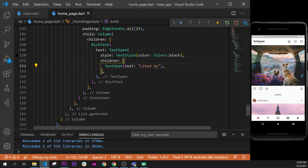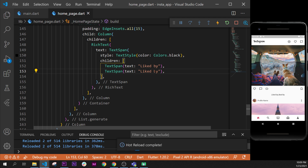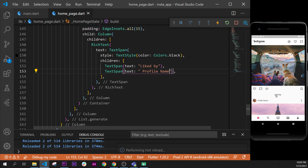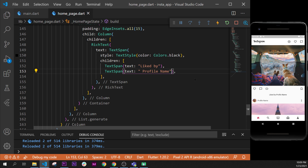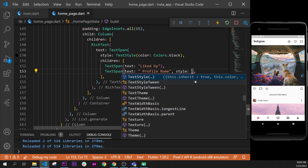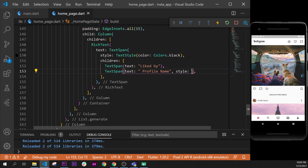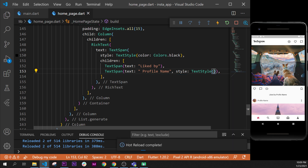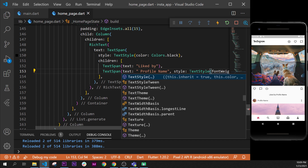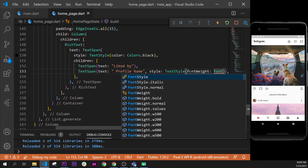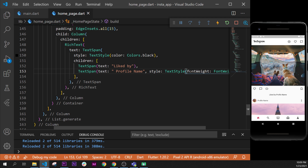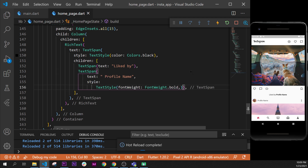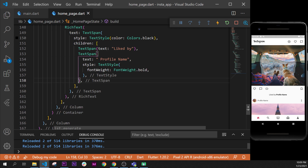Next, we need to add something else after this one. We copy the same TextSpan and paste it right under. I'll put a space and say 'profile name', for example, if it is the profile name of the person. This profile name will need to be bold, so we use another style that will override the parent style. We use TextStyle with a fontWeight argument set to FontWeight dot bold.